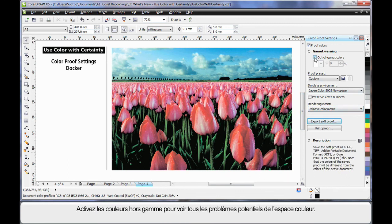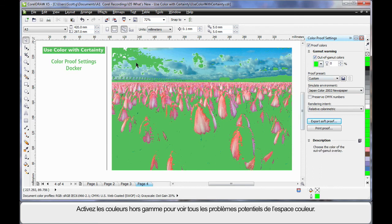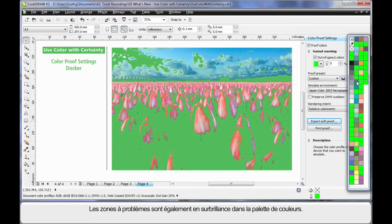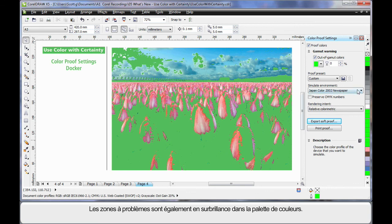If I were to turn on the out of gamut colors determined by the color I've chosen here, I can see all of the areas that this color space will have problems with. In fact, they are also highlighted throughout my color palette.